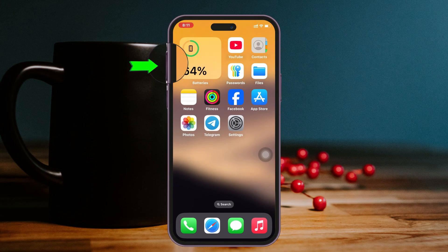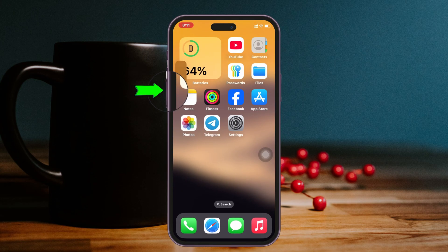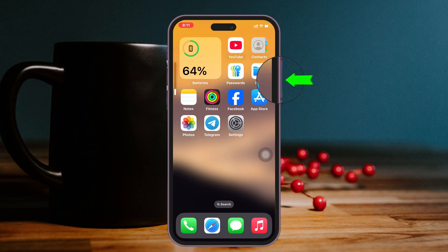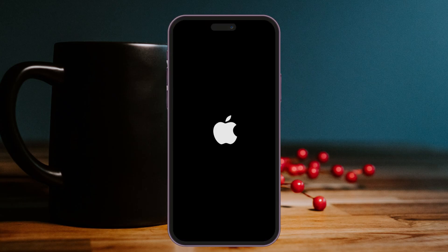Then get back to the home page of your iPhone and force restart your iPhone. Press and release the Volume Up, press and release the Volume Down, then press and hold the Power button until you see the Apple logo appear. Your iPhone is going to restart.